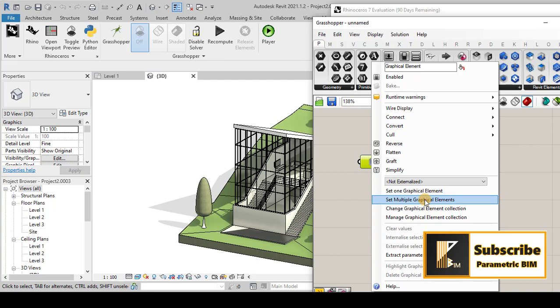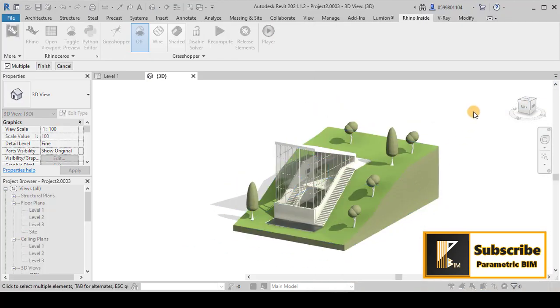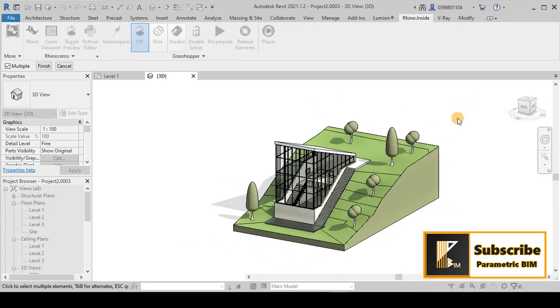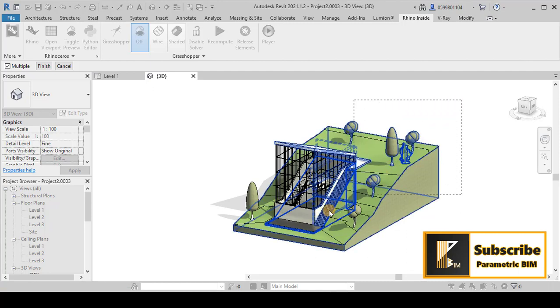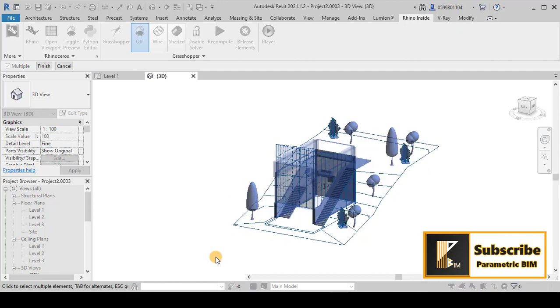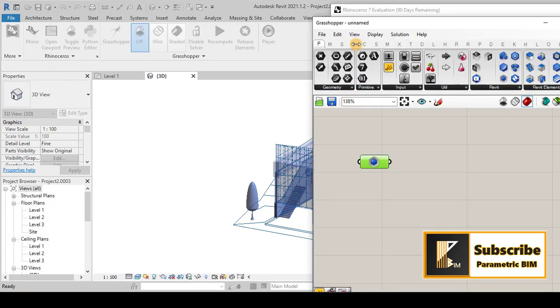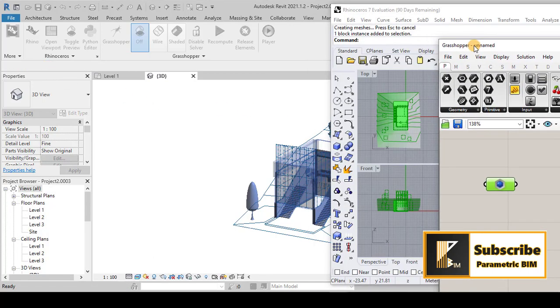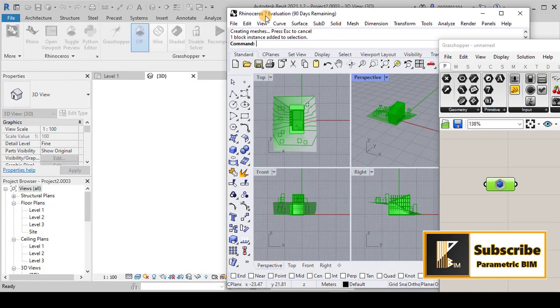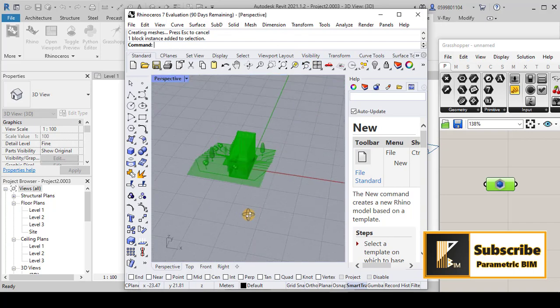Maybe some elements you need to transfer to Rhino and some of them you don't need to transfer. If I click here to multiple, it asks me to select the components. I will go with selecting all the components here. After selecting, don't forget to finish this process.